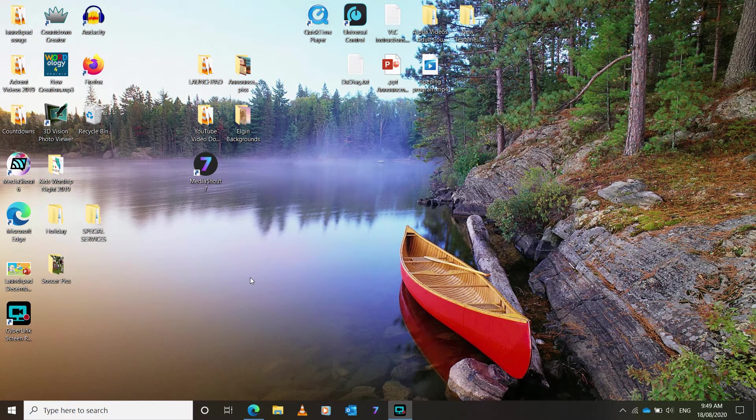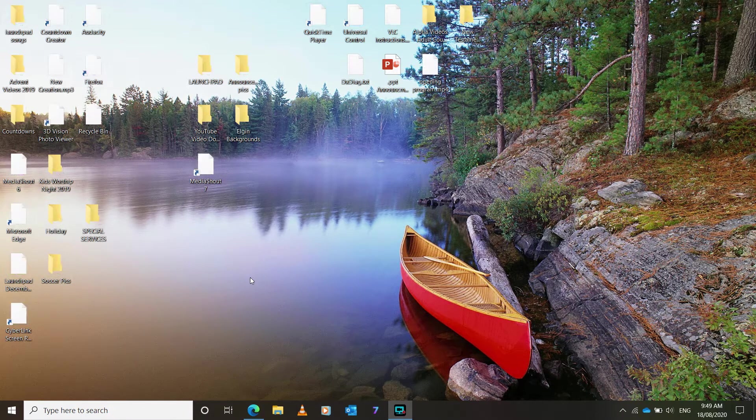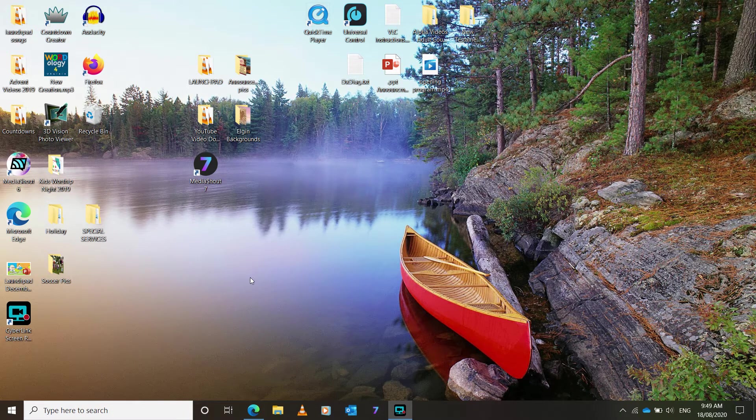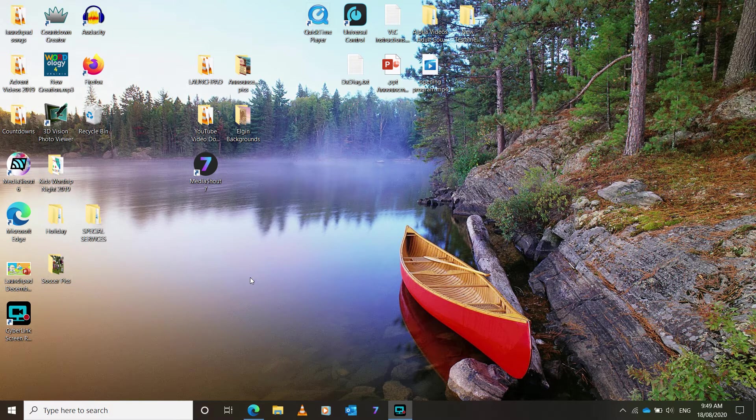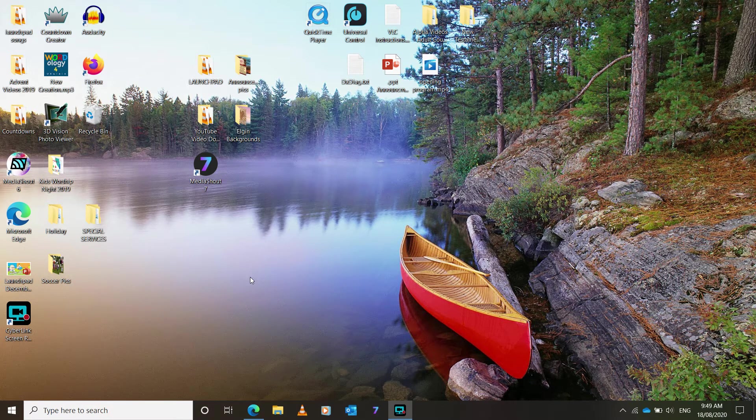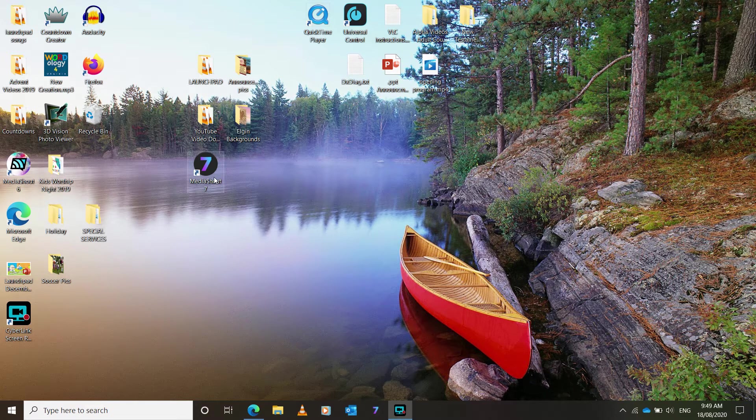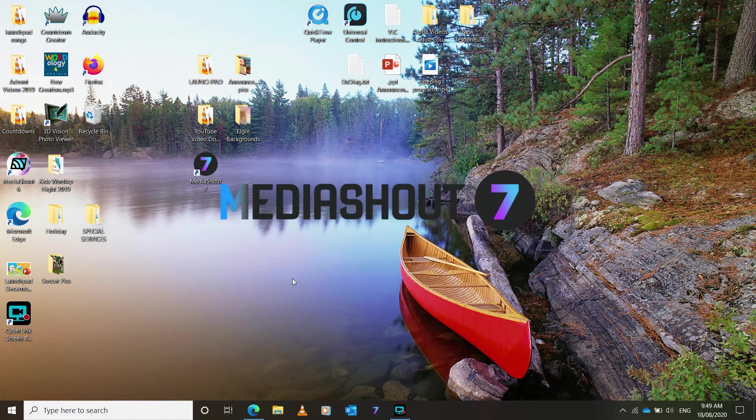Hello everybody, and welcome to the MediaShout 7 training. So to begin, you'll need to log into the slides account on the laptop, which someone will provide you. And then when everything comes up, you just click on the MediaShout 7 icon.